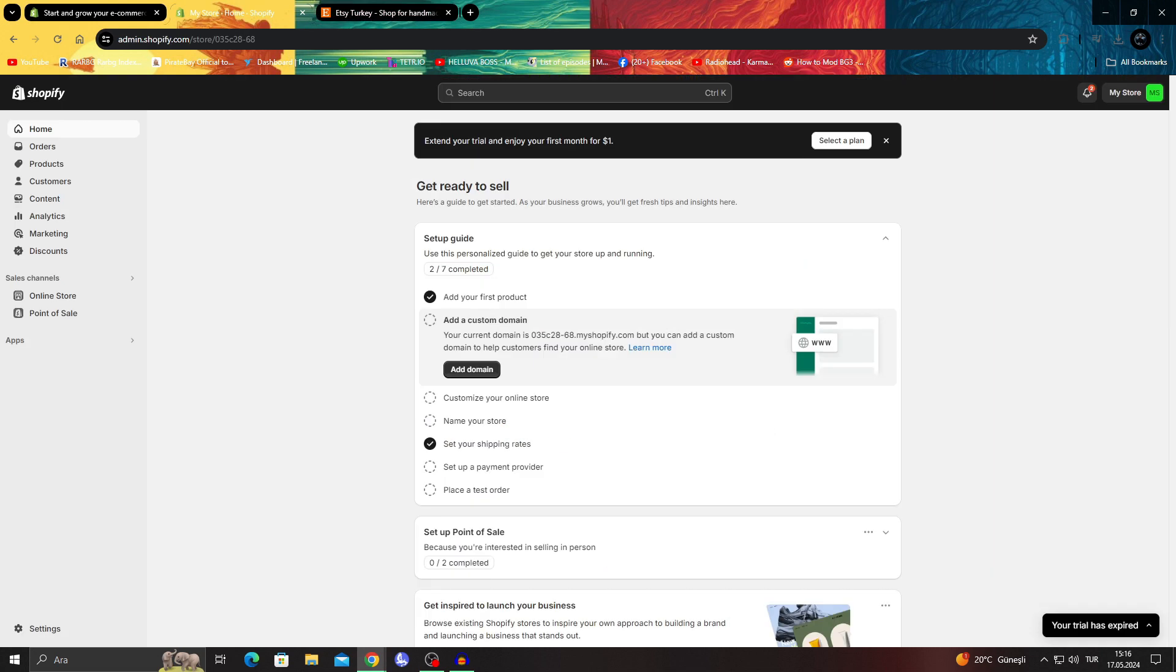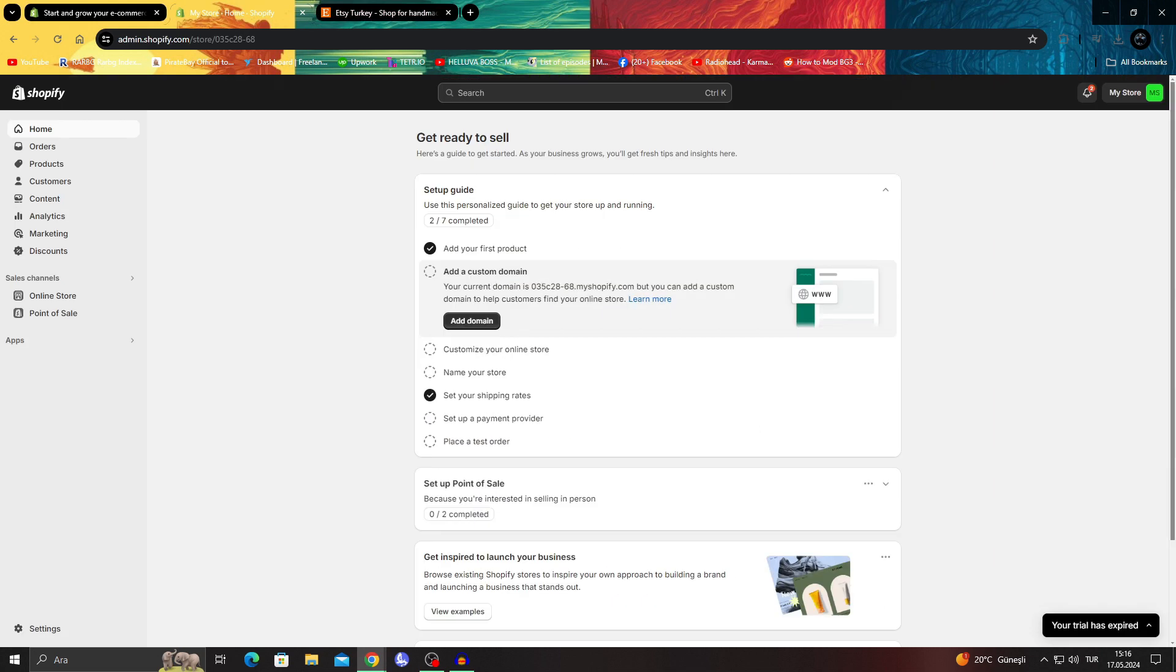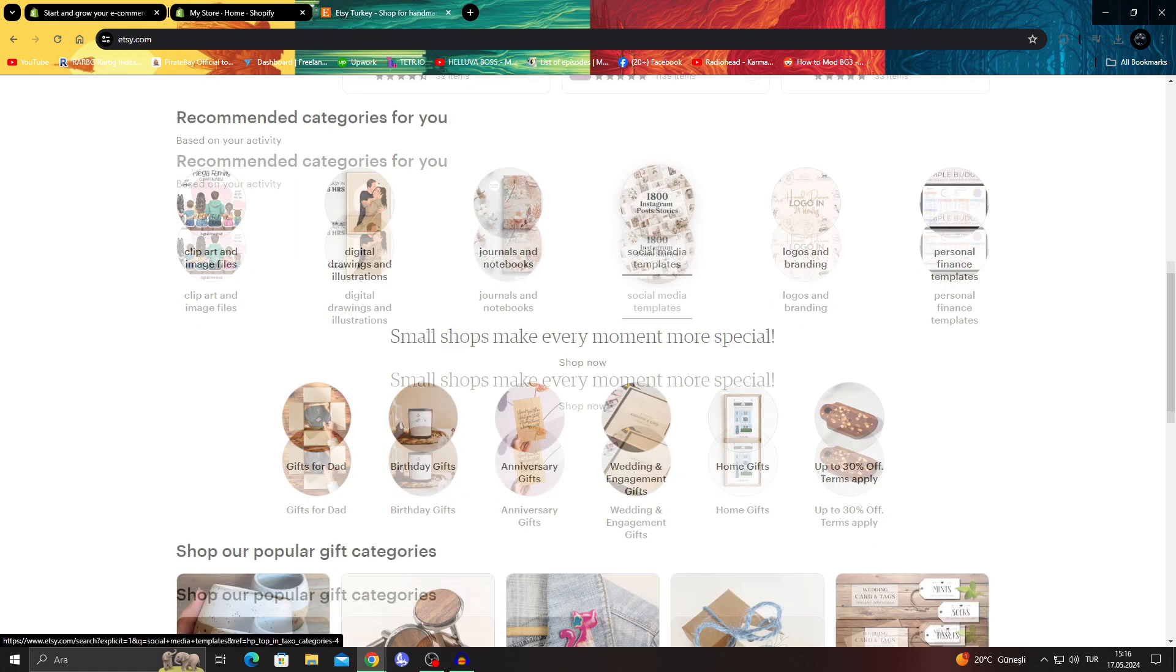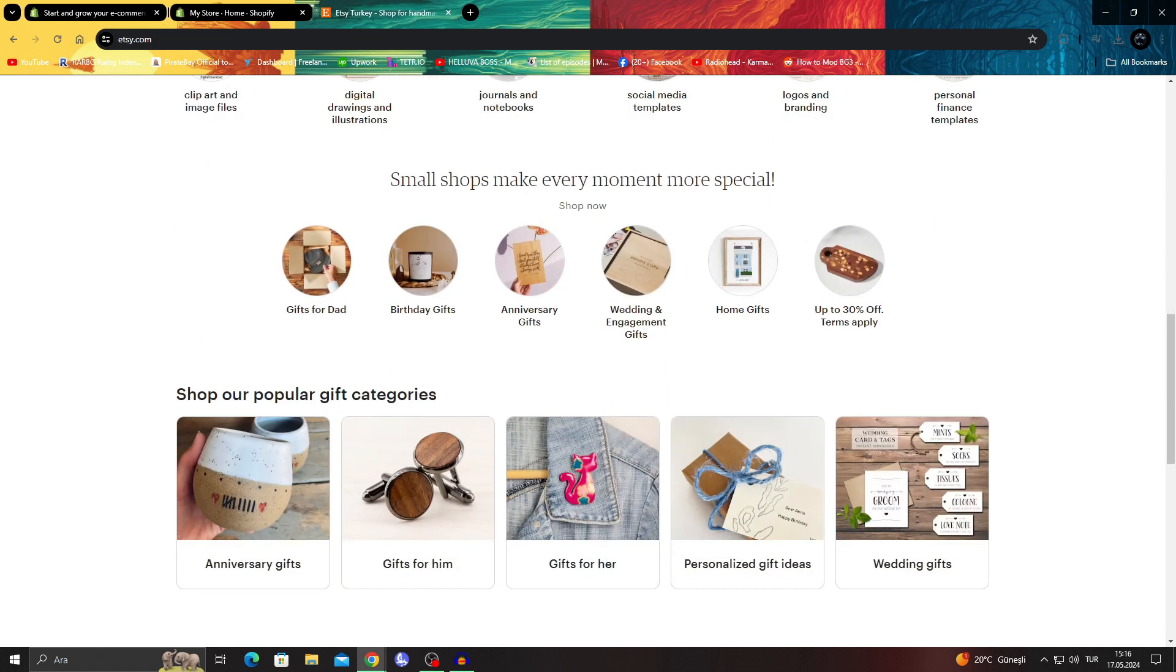In today's video I'll be talking about how you can take your products and put them into your own Etsy shop with some easy steps.